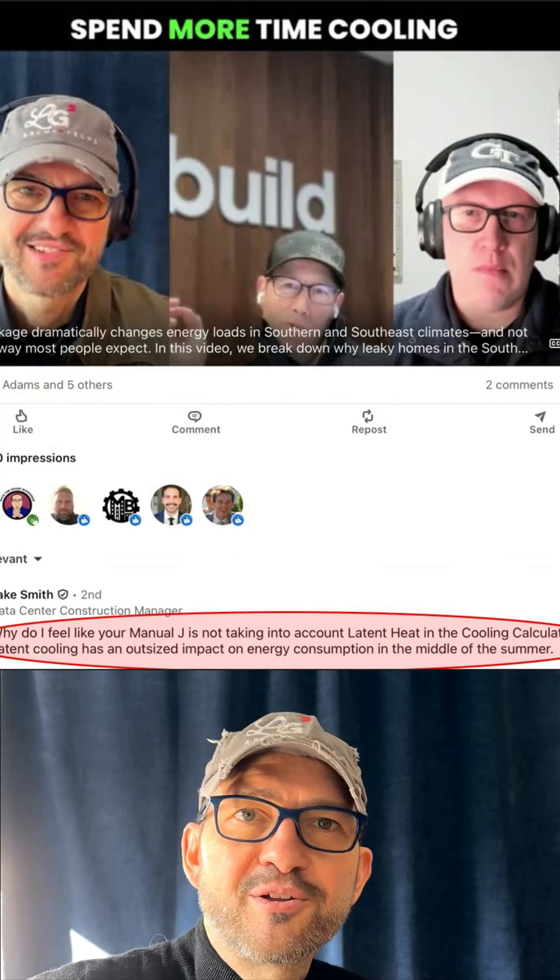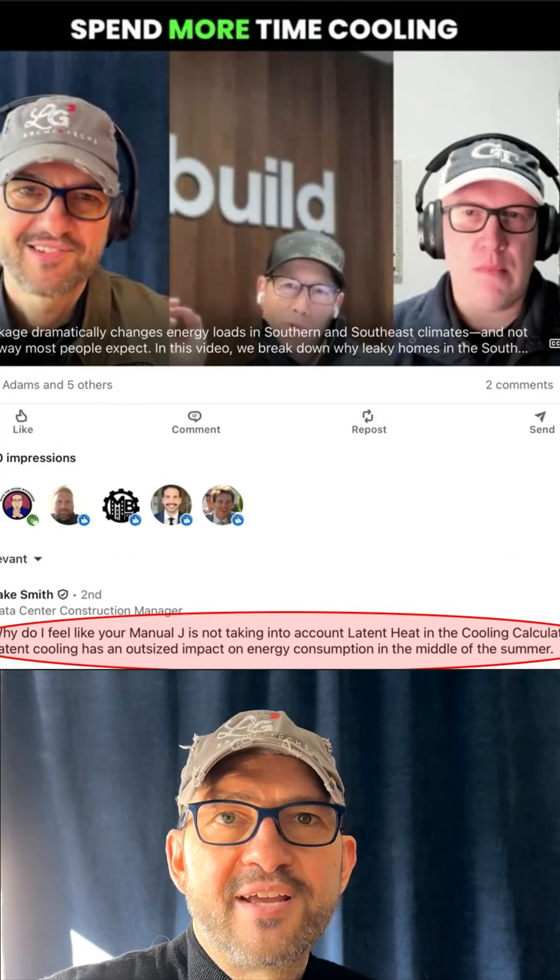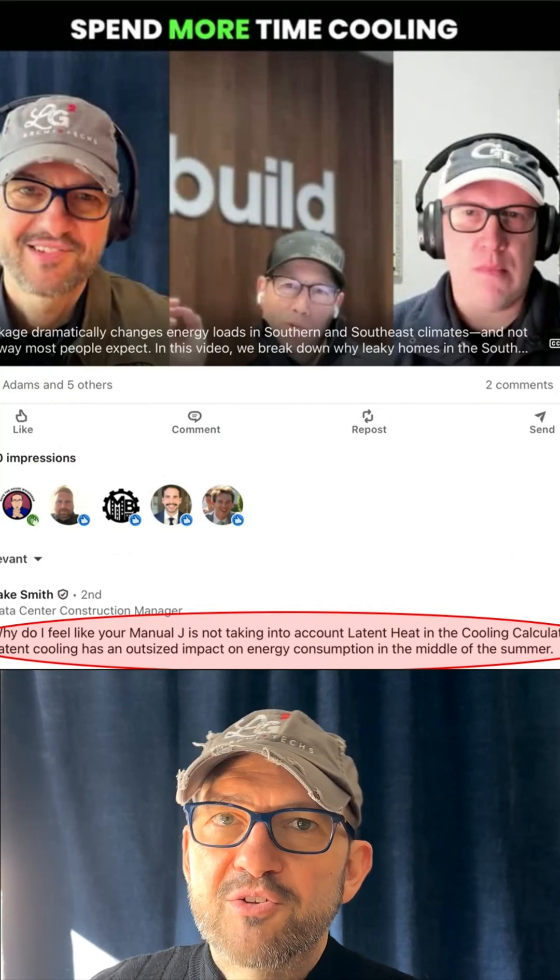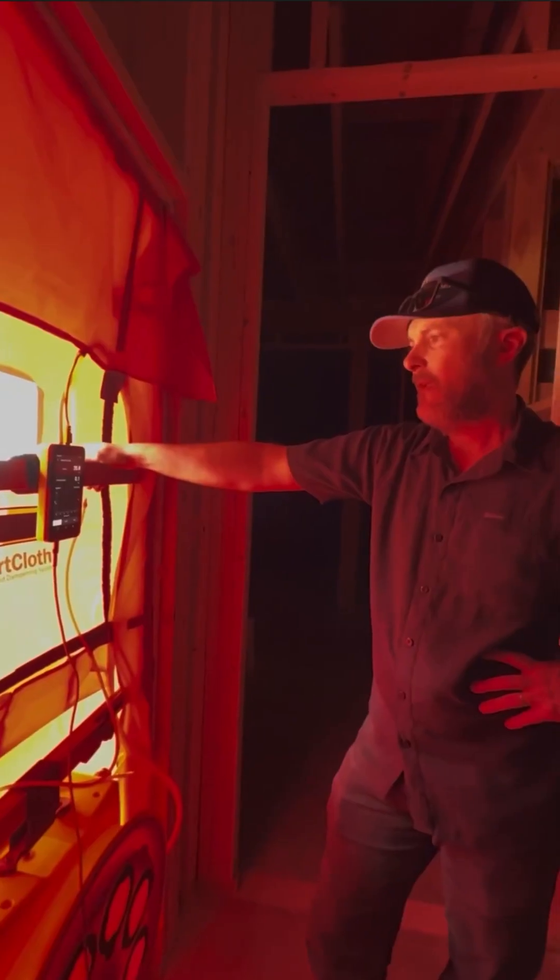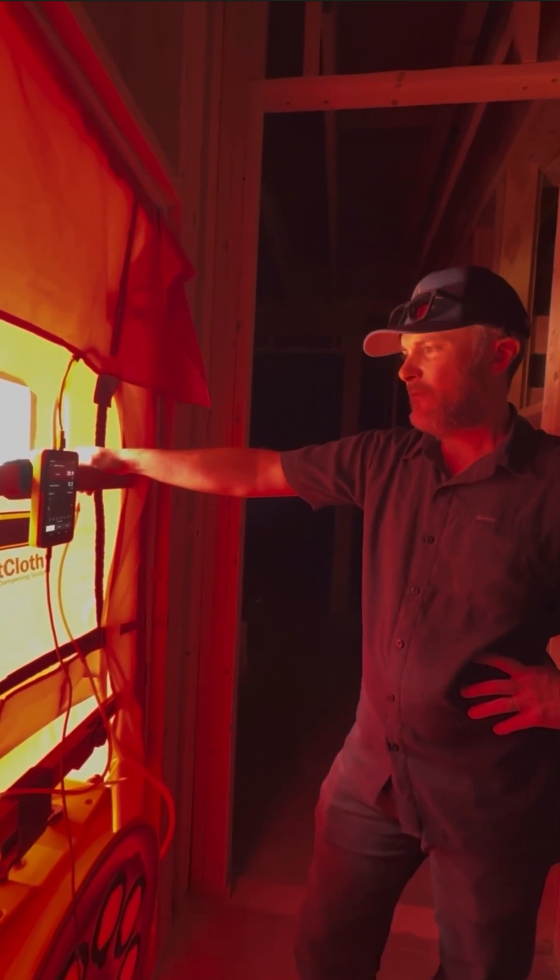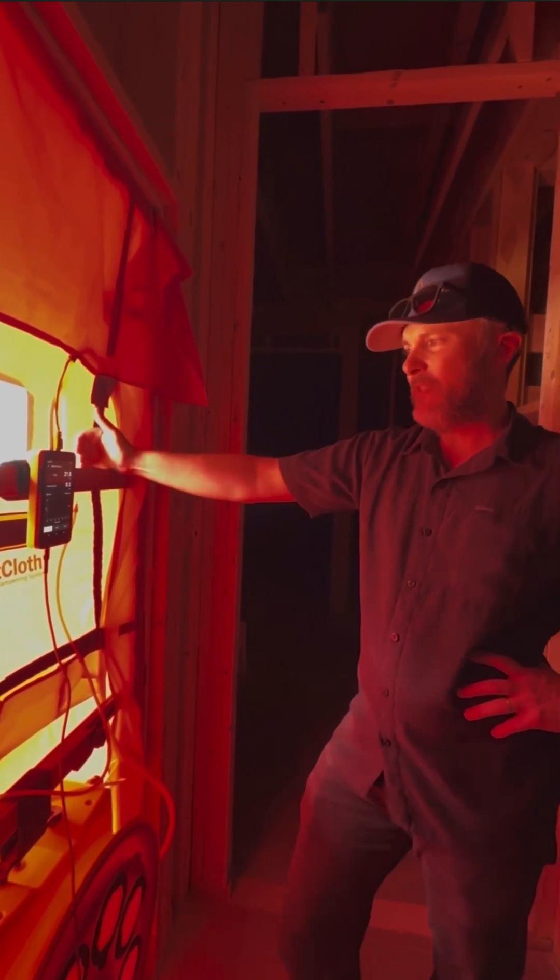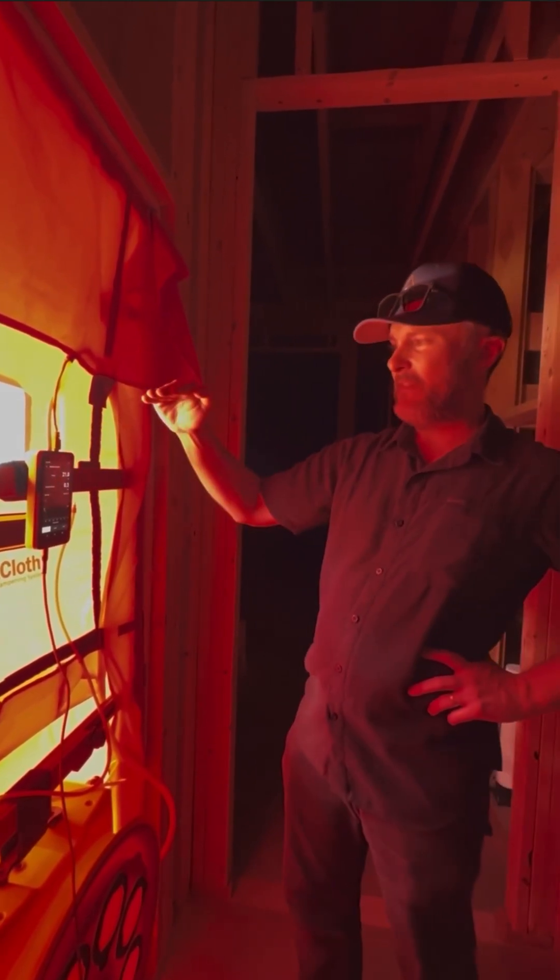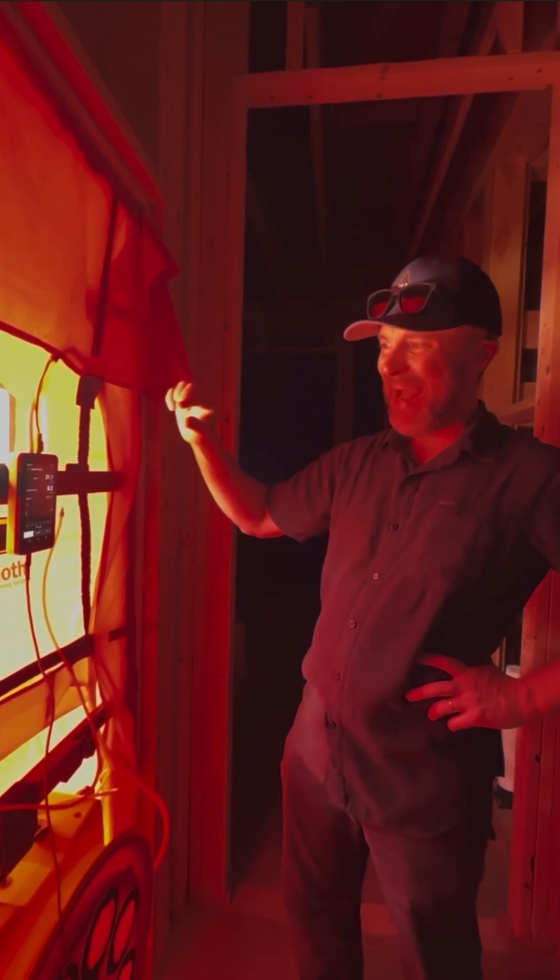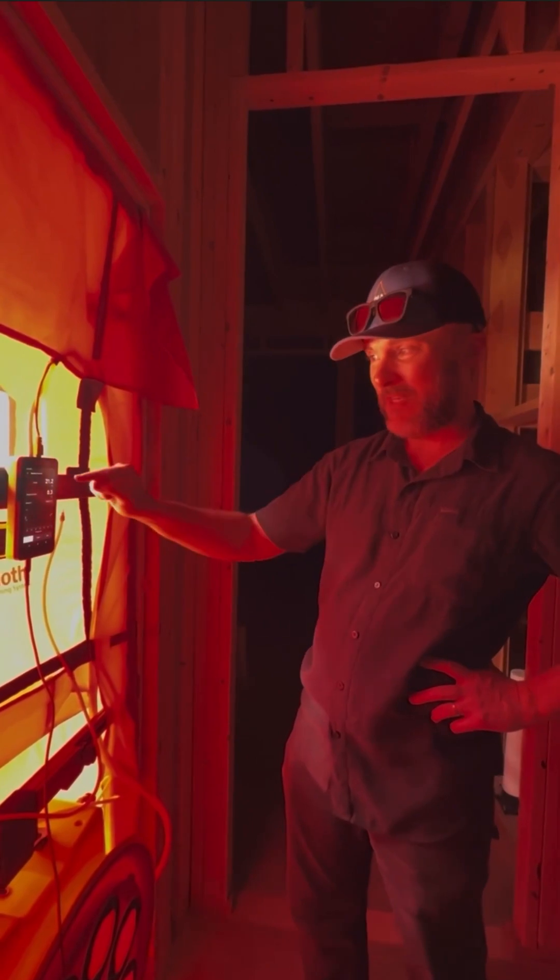Hey everybody, it's Chris with LG Squared, architect of the Atlanta Craftsman Passive House. A few months ago, Corbett Lunsford came by from the Building Performance Workshop and did a blower door test and we got to zero.